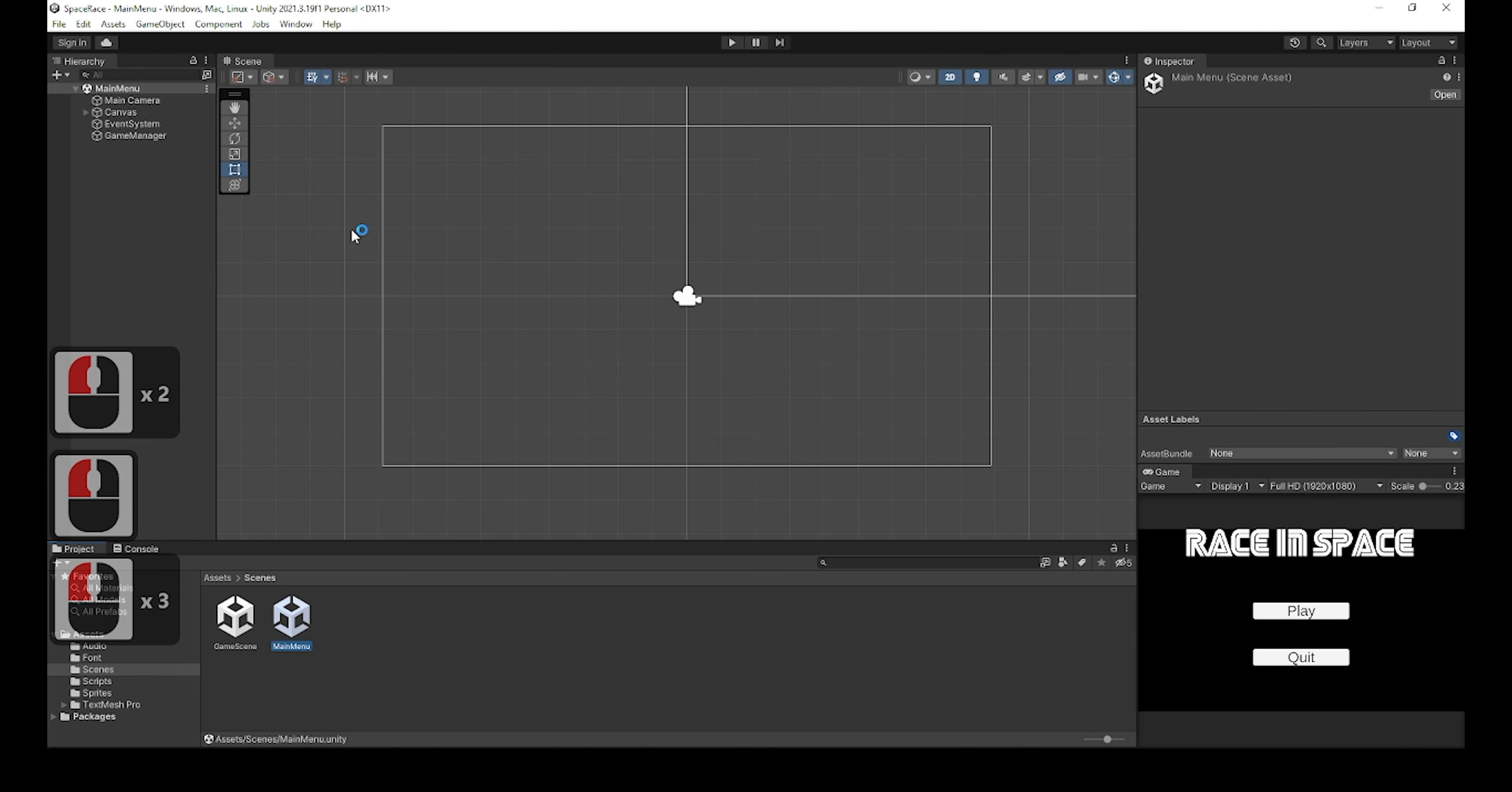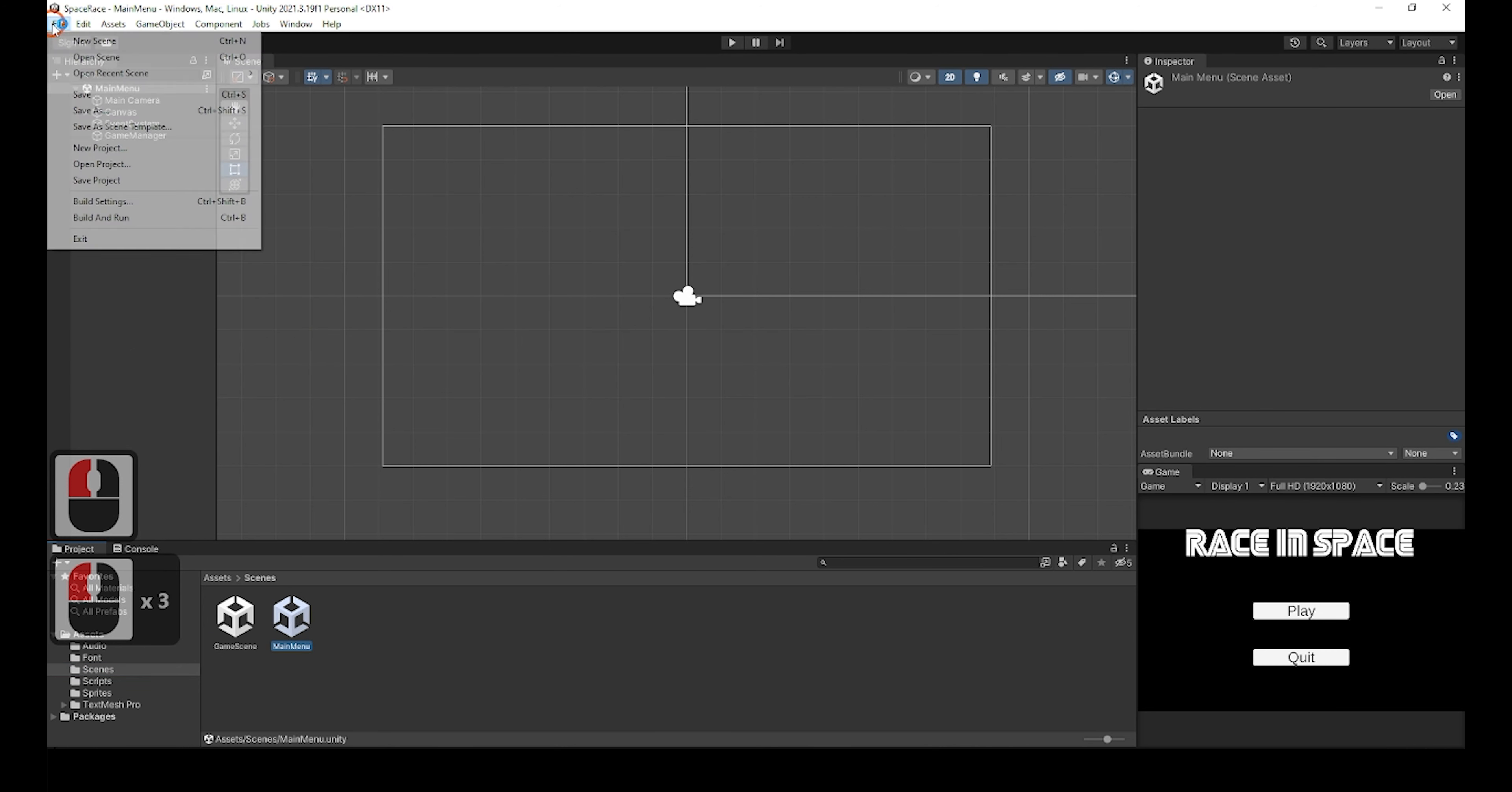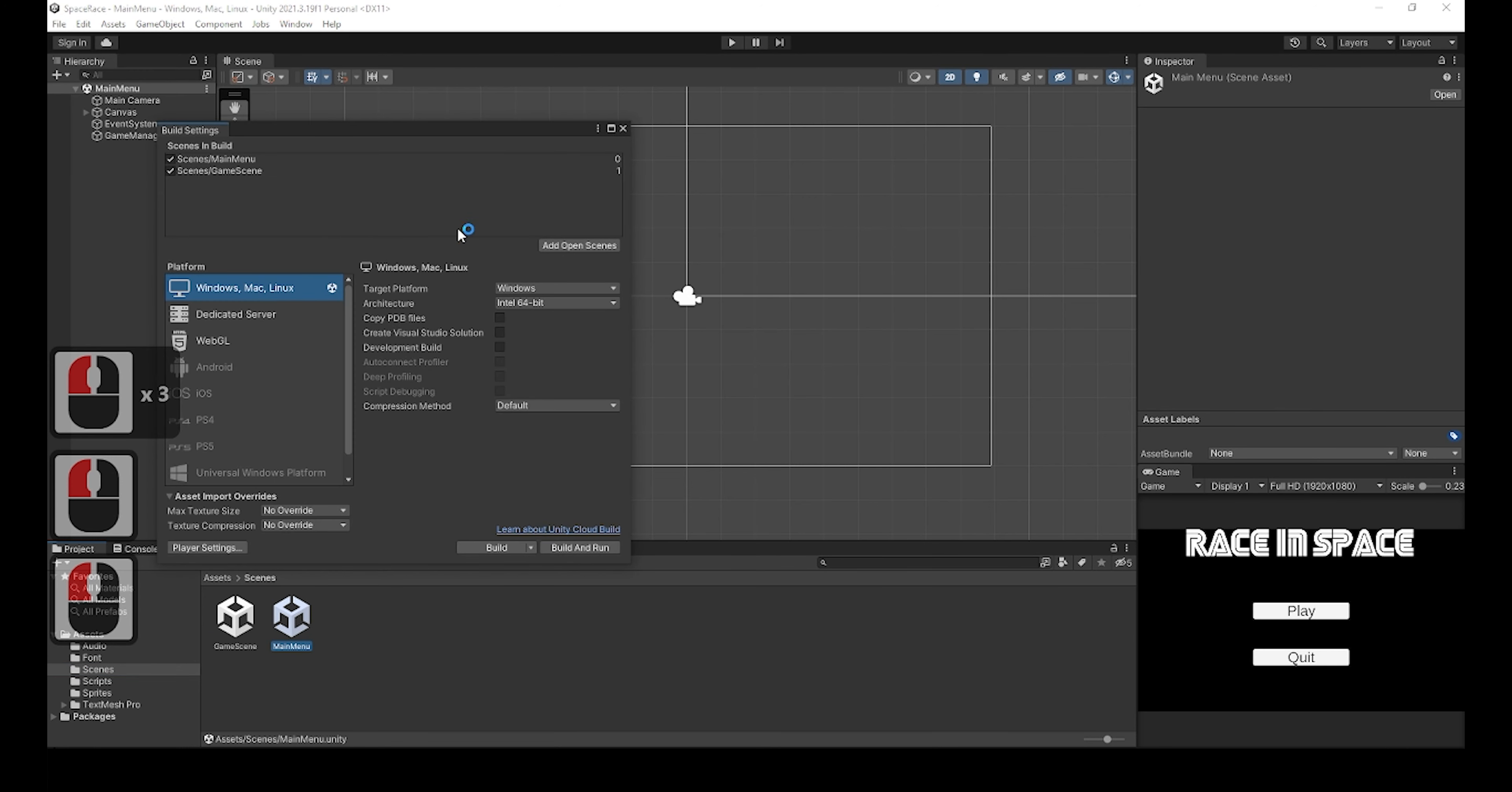To export your game, you simply need to go to File and then Build Settings. We were in this screen before when we were adding the main menu scene to the game, and we will go over the settings for building the game. For platform, we just want to make sure we are targeting the right platform. By default, the platform is Windows, Mac, Linux, which is one of the more popular options.